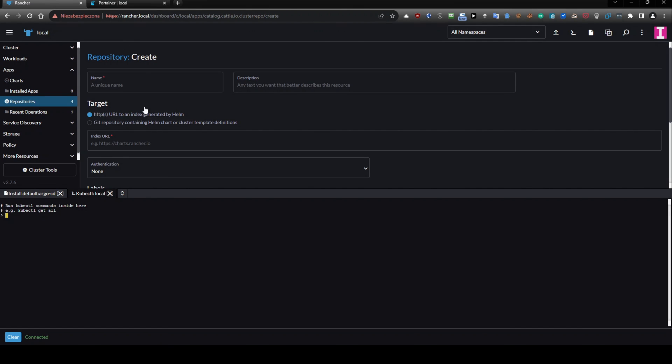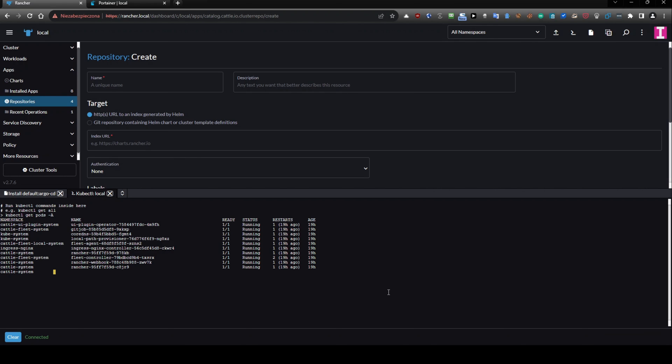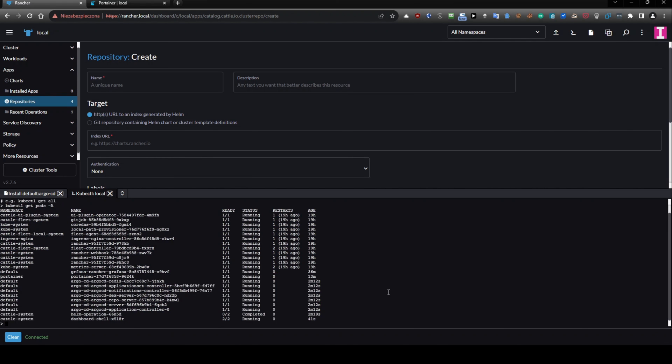And if I will go to Rancher and I will use kubectl get pods dash a you will see that the dashboard is running.